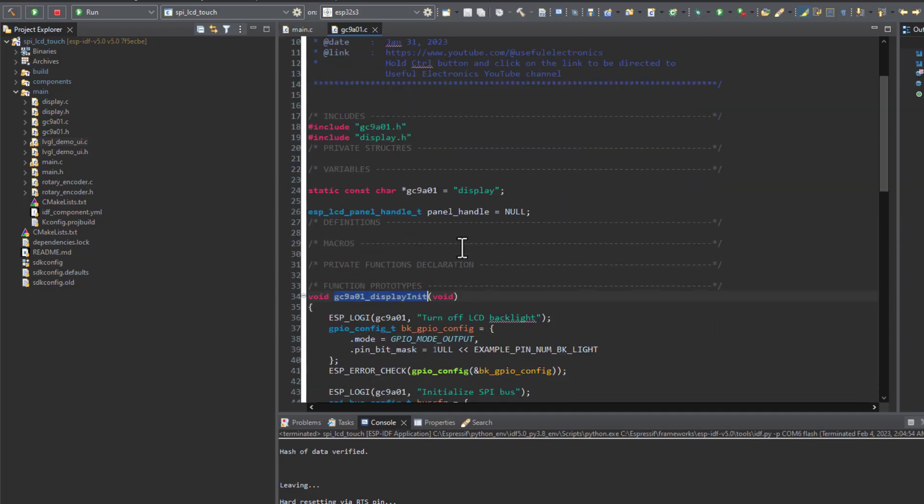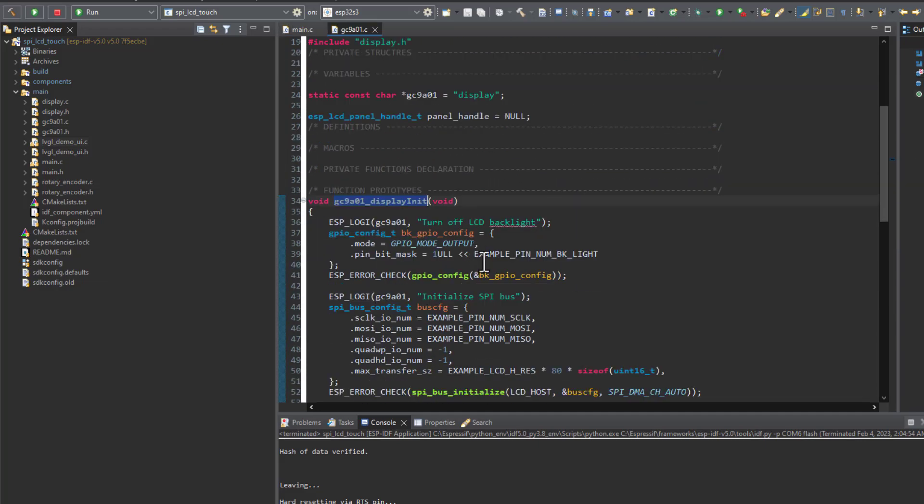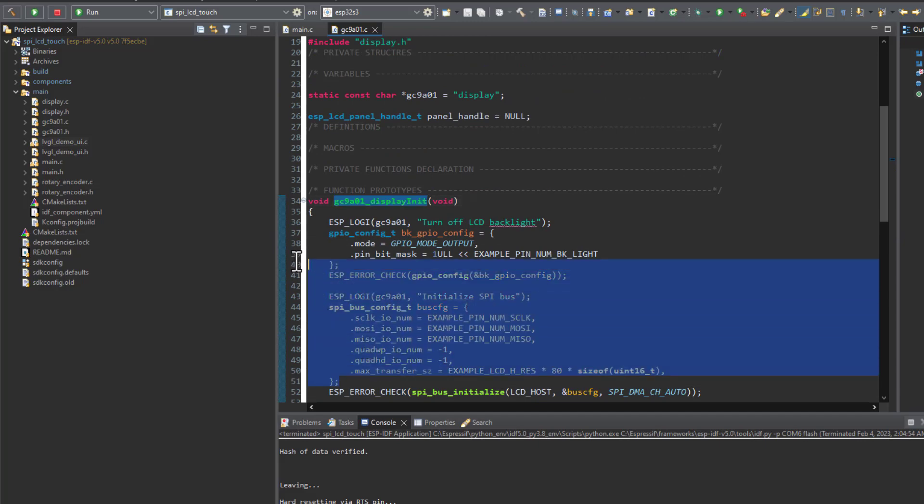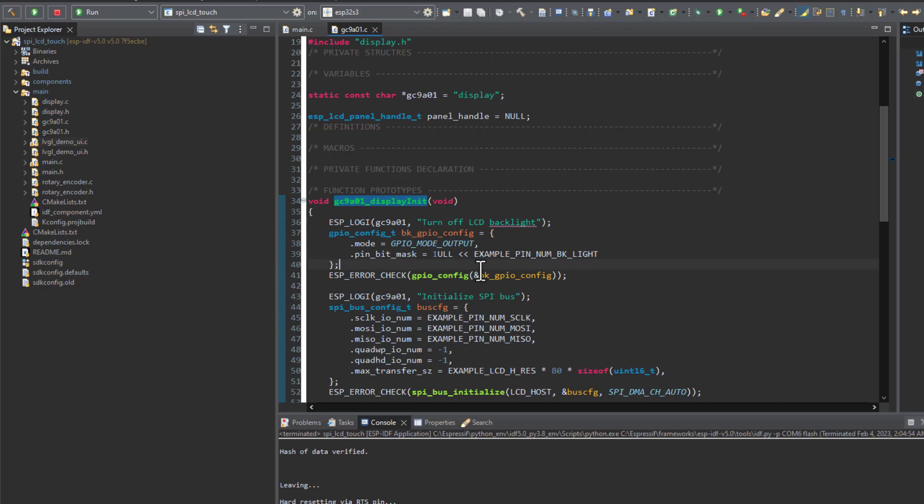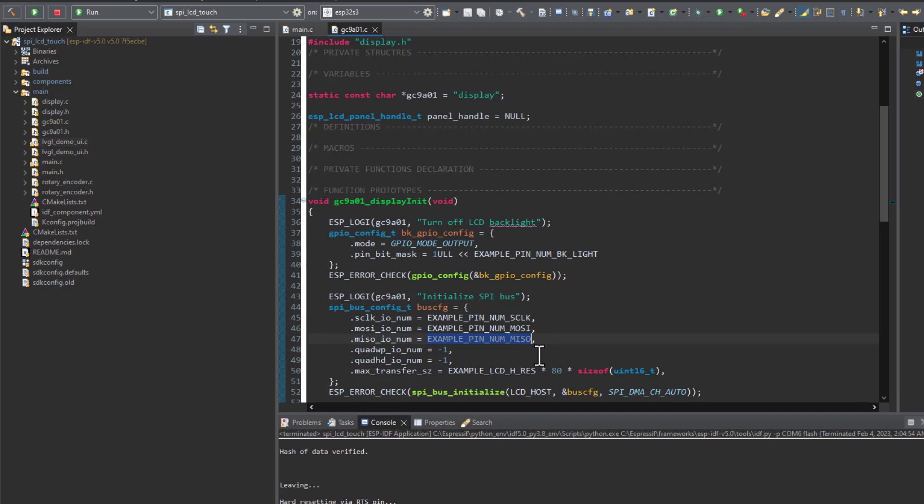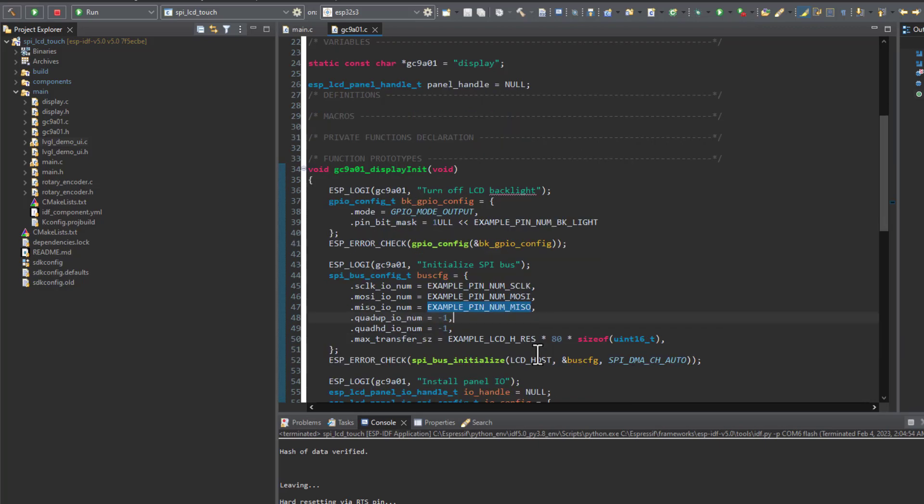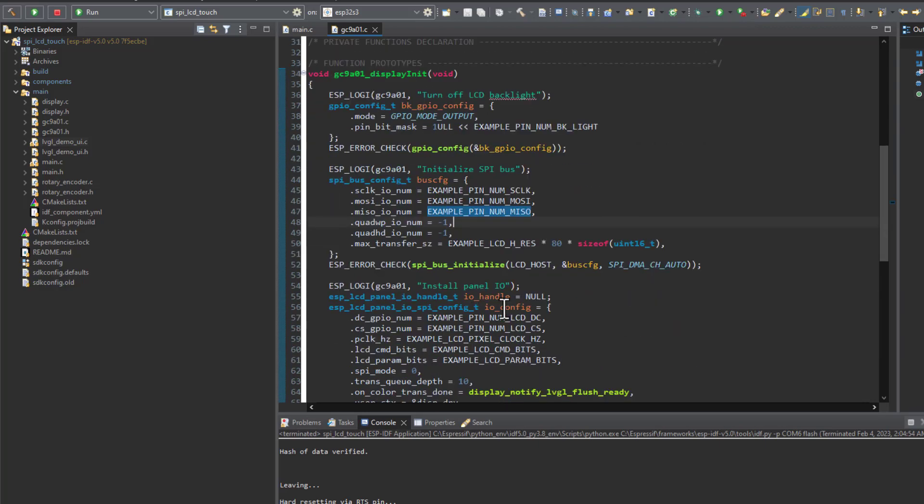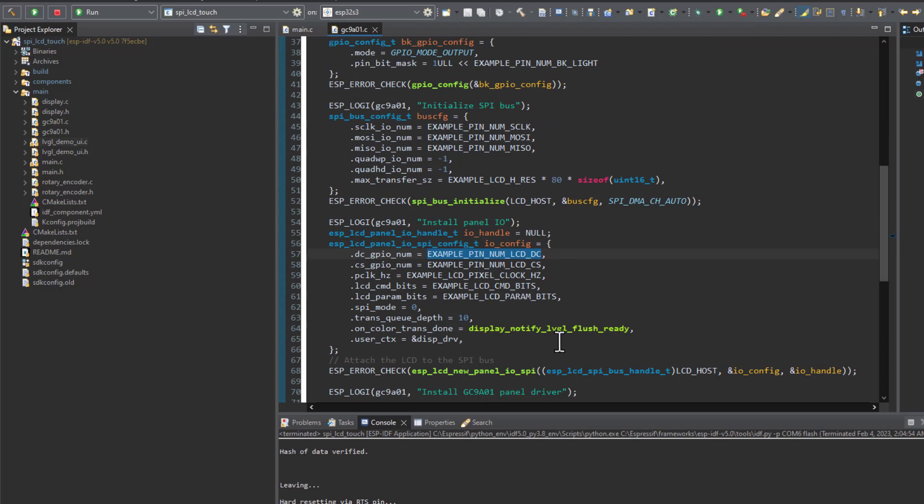Here we can see that first we are initializing the SPI peripheral. As you may have noticed, in the ESP32 family it has the feature of pin mux, so there is no specific pin for this peripheral. I can pass any pin I want for the SPI clock, master output slave input, master input slave output.